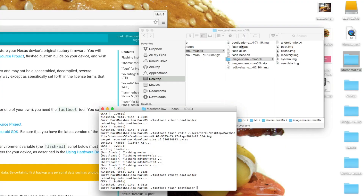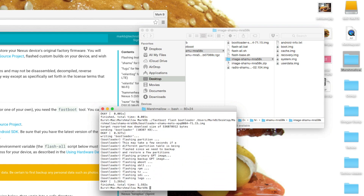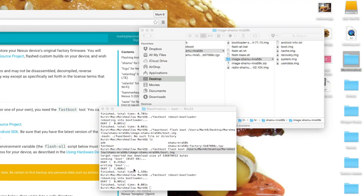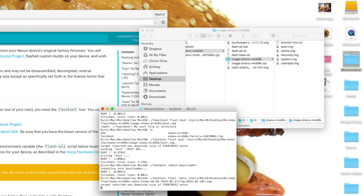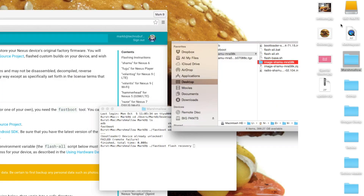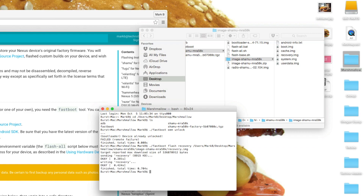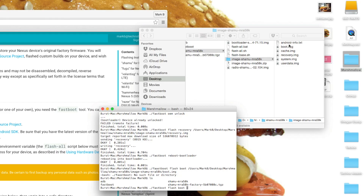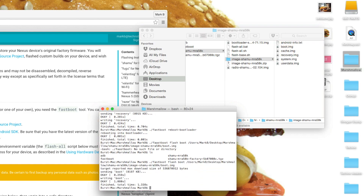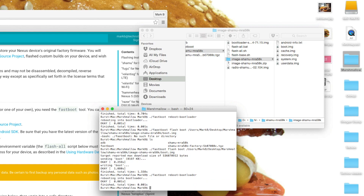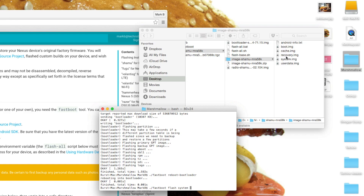First thing we're going to flash is the bootloader. All of these commands are going to be basically the same except the image file name is going to change. For this one, we're going to do fastboot flash bootloader, then drag in the path to the actual file. Next up, we're going to flash the radio: type fastboot flash radio and drag in the radio file and hit Enter. Then we're going to flash the recovery: type fastboot flash recovery, drag the recovery file in, and hit Enter. We're also going to flash the boot partition: fastboot flash boot and that file. And finally, we're going to flash the system: fastboot flash system and the system image file, and you're good to go. Remember to reboot the bootloader after each and every step.